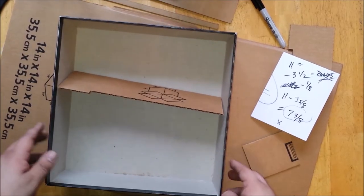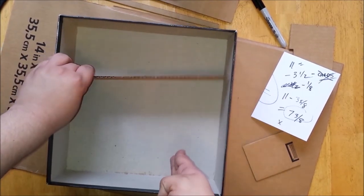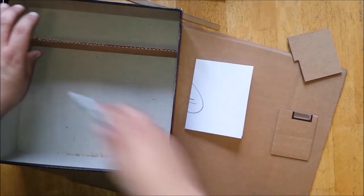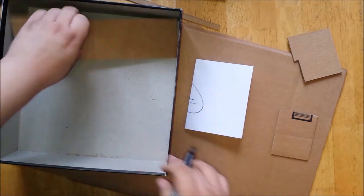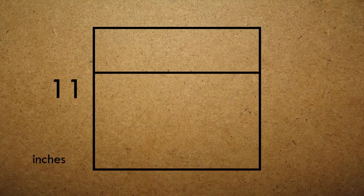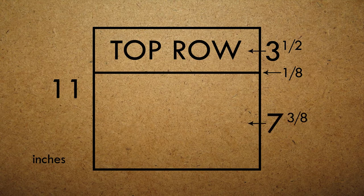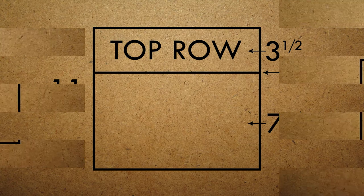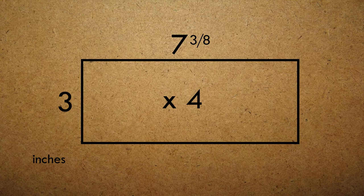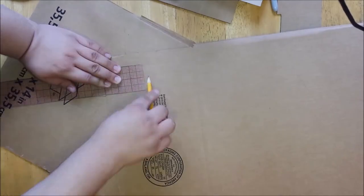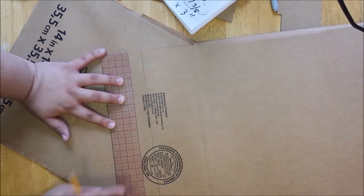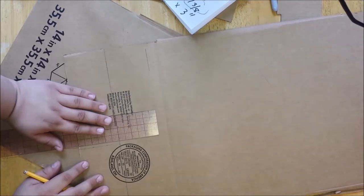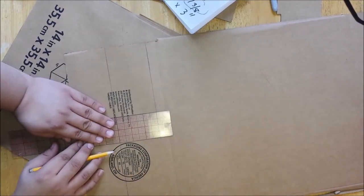And now that we have our main long row, we're going to want to measure out our three shorter rows. Now we all know by now that the original box is 11 inches wide, but it's also 11 inches tall. So if our rows are going to be 3 and a half inches wide, and the wall is an eighth of an inch thick, that'll make our vertical rows 7 and 3/8ths inches long, which means we're going to need four wall pieces that are 7 and 3/8ths inches wide by 3 inches tall. And as you can see here, I'm measuring these out two at a time, but you can do whatever is easier for you and whatever box size you have, just as long as you end up with four identical pieces.